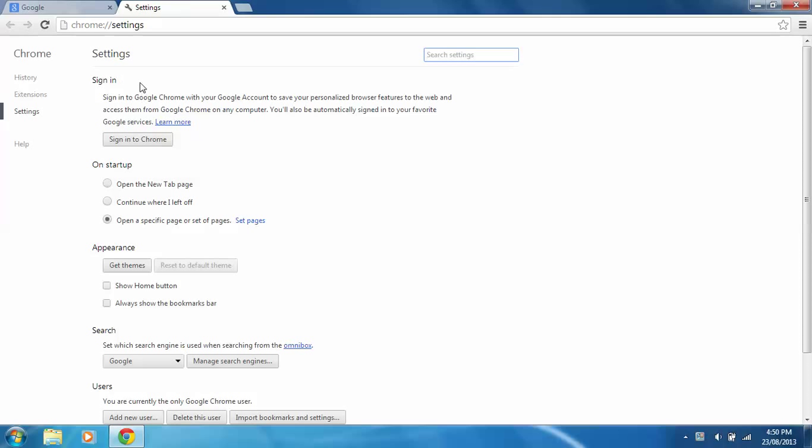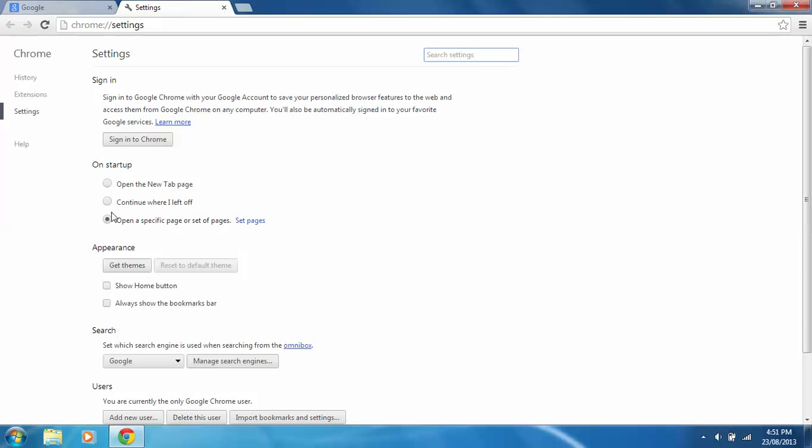You'll see just under sign in, on startup, it'll say open the new tab. This is just if you have the new version of Google Chrome. It'll say open the new tab, continue where I left off, or a specific page or set of pages. You can do whichever one you want. I have mine on this.